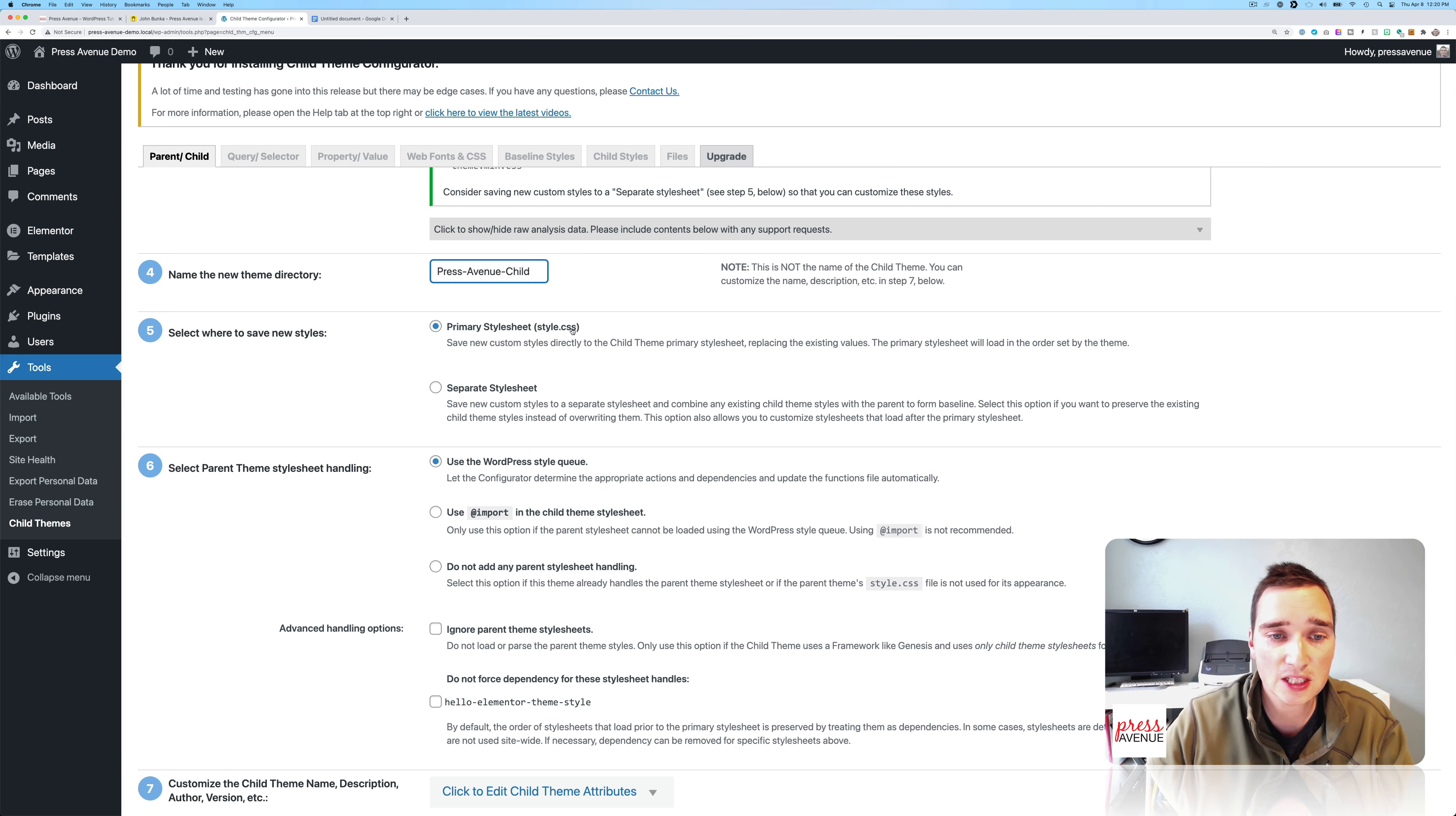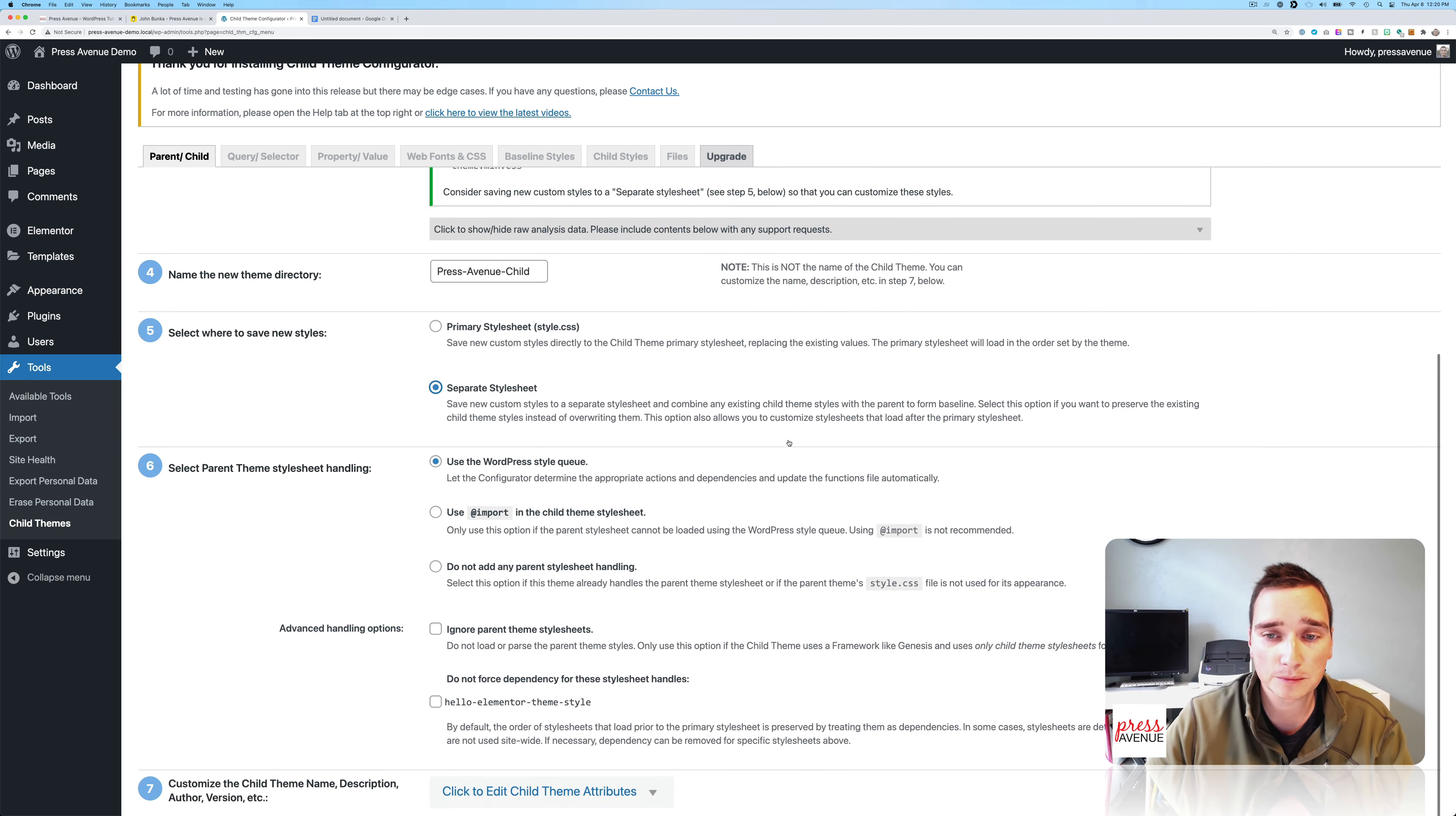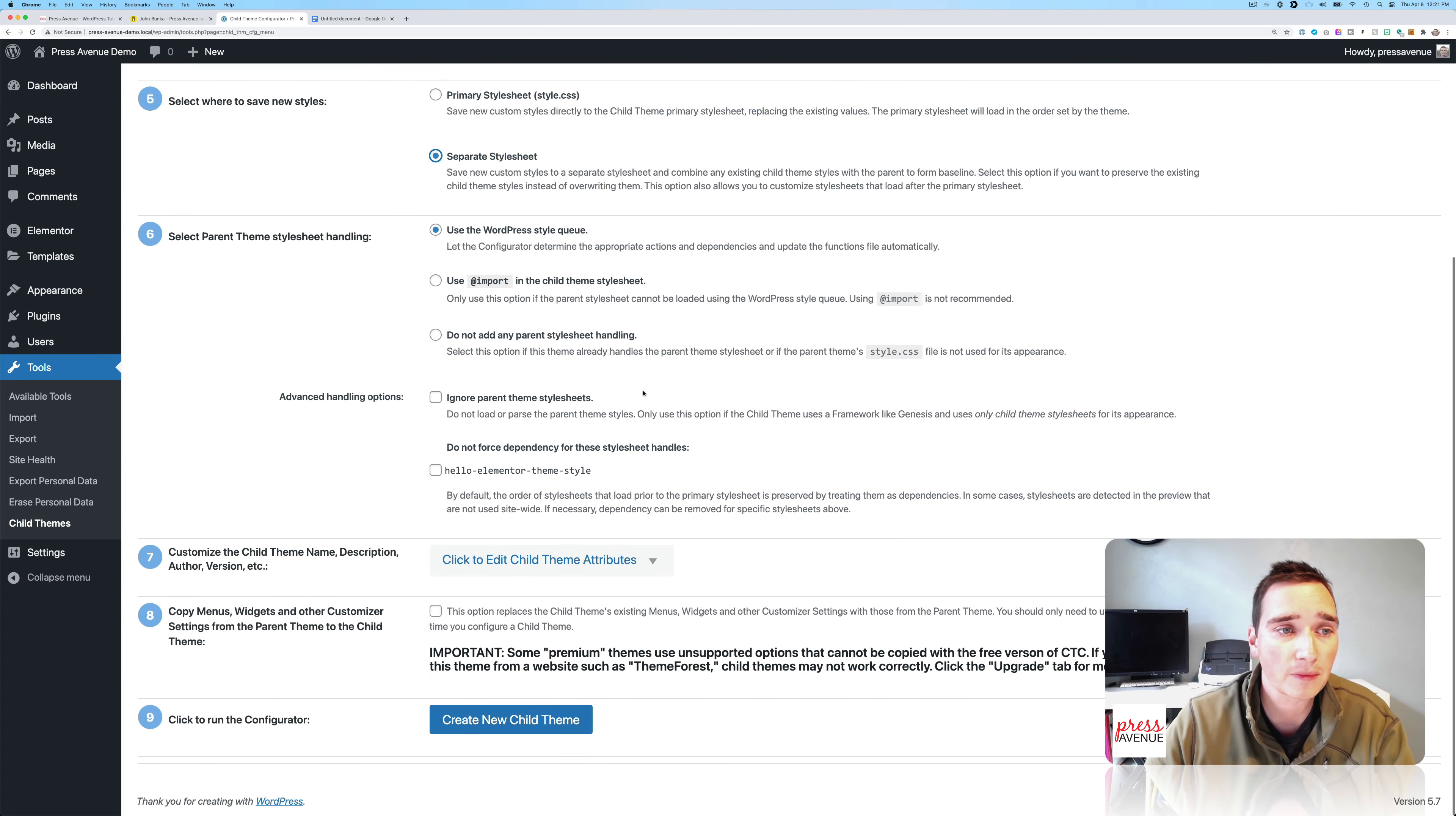So step five, primary style sheet, style.css. Separate style sheet: save new custom styles to a separate style sheet. Now if you look up here, this says consider saving it as a separate style sheet. If you don't have a theme that has an additional CSS file, I would do it as the primary. If you do, I would do it as a separate. And then combine any existing child theme styles with the parent to form a baseline. Select this option if you want to preserve the existing child theme styles instead of overriding them. And then lastly, this option allows you to customize style sheets that load after the primary, which is fine, which is what we want.